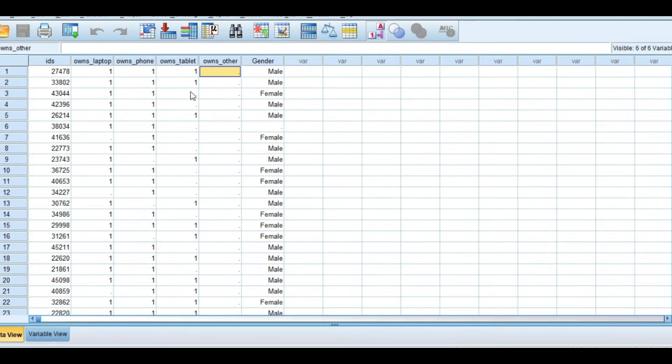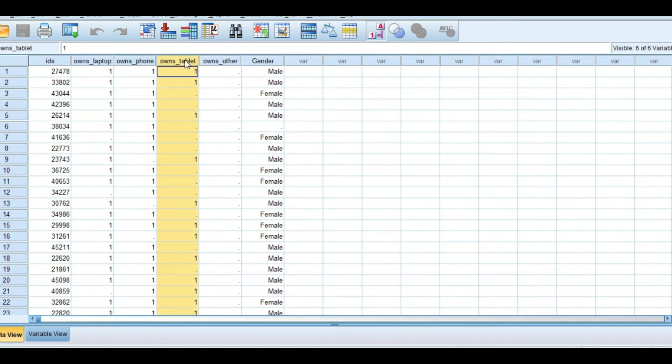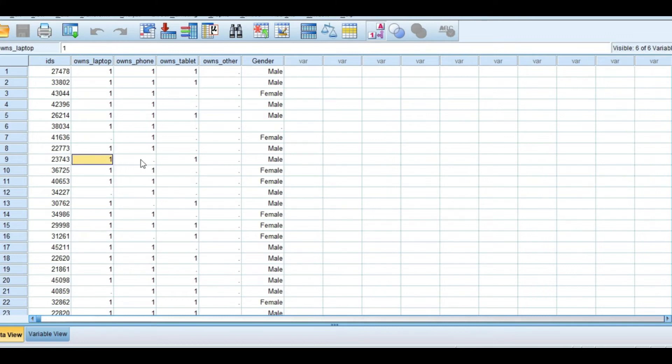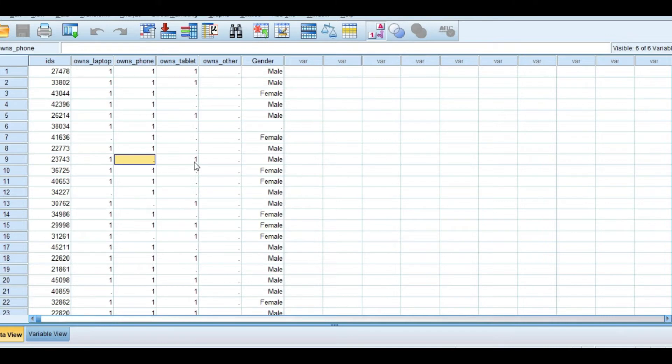The missing value is the multiple response case. The multiple response case is missing and delete. We need to create dummy variables.